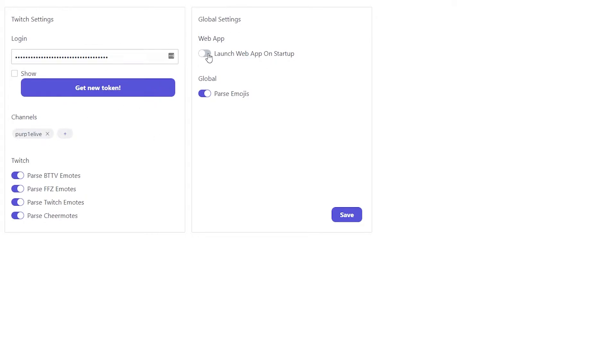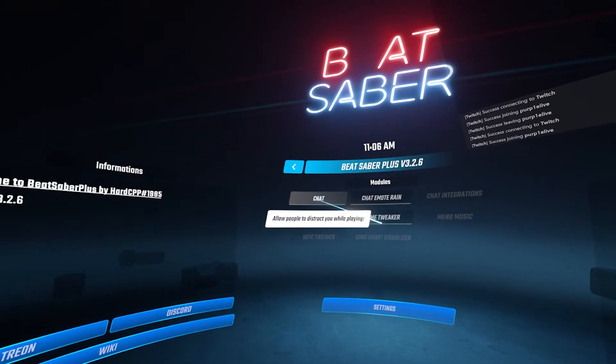Then the last thing you'll want to do is disable this launch web app on startup. Remember you can always reopen it from the chat menu and click save. Close it.